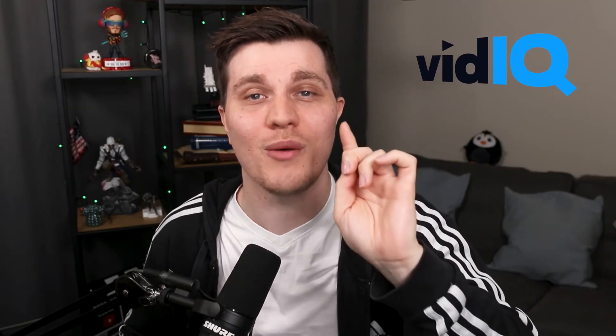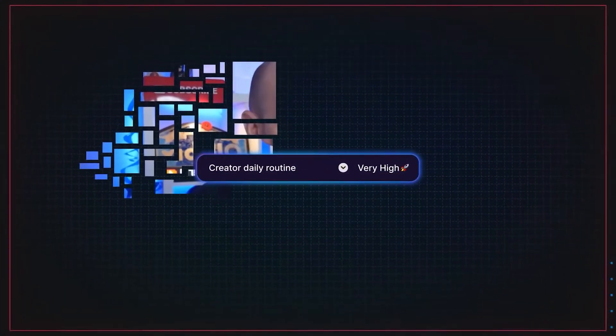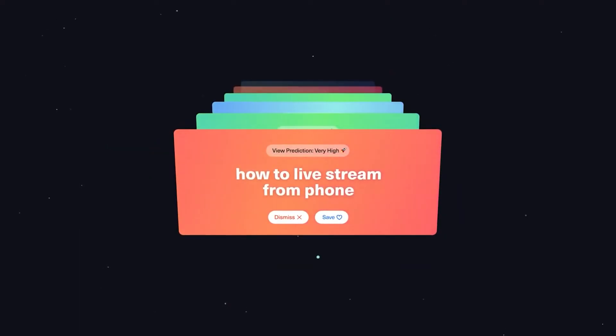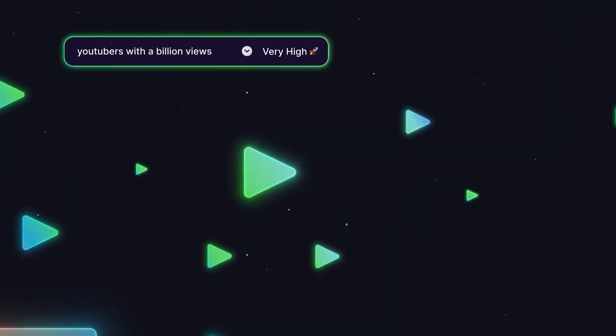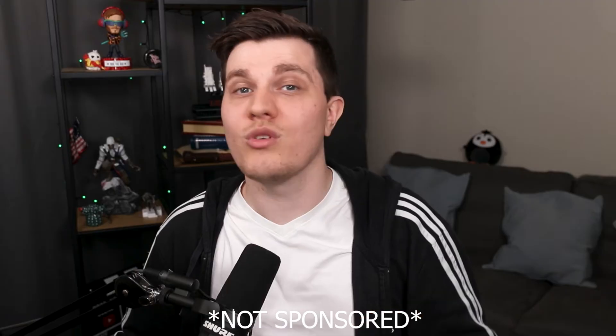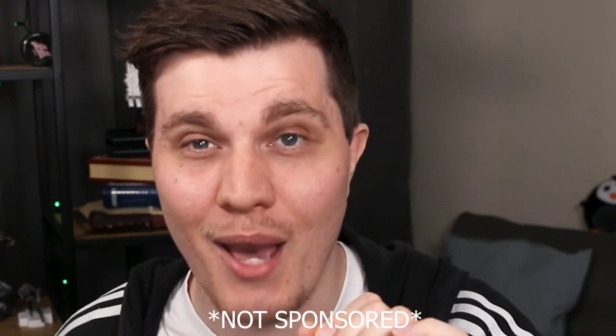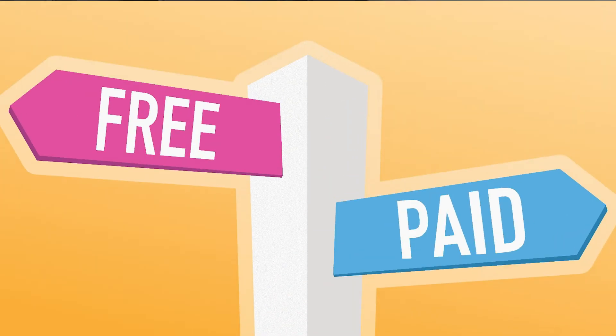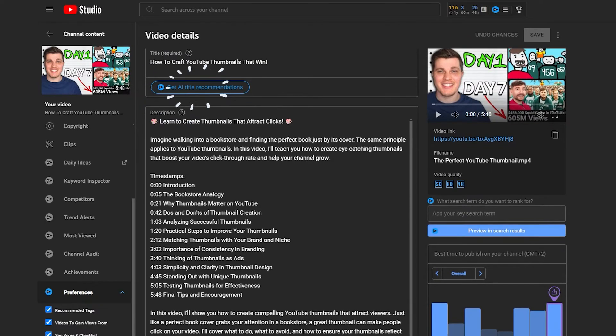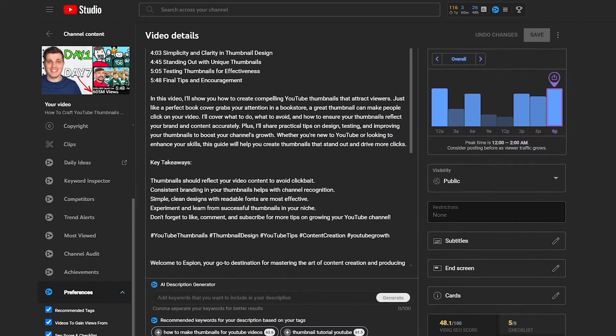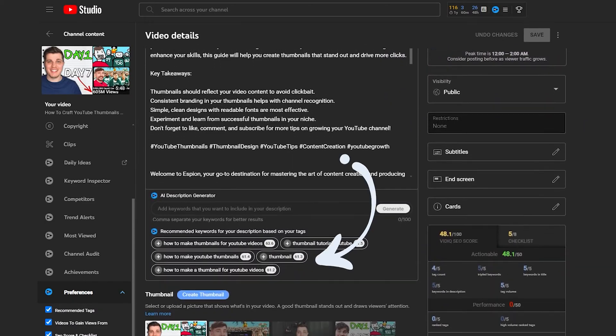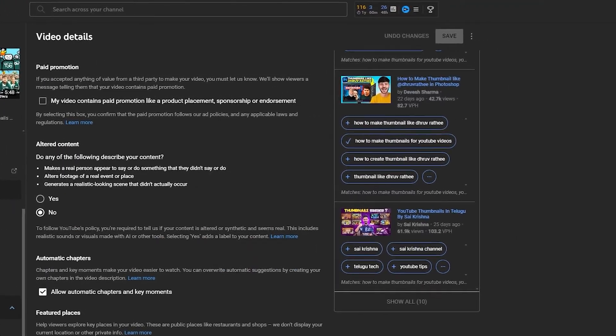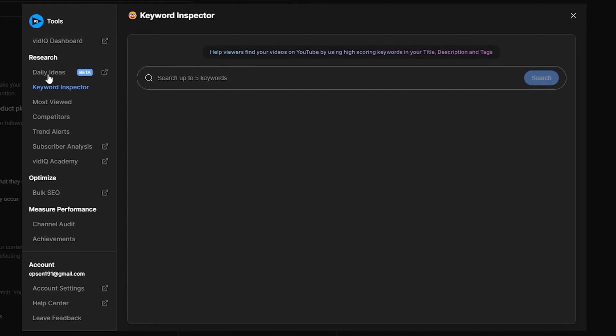This is where vidIQ comes in. It's a super powerful tool that can guide you in the right direction for your next video. If this is your first time hearing about vidIQ, let me quickly explain. vidIQ is a browser extension that you install and give permission to access your YouTube and your YouTube channel. Then it will give you suggestions on how you can improve your channel and your videos.